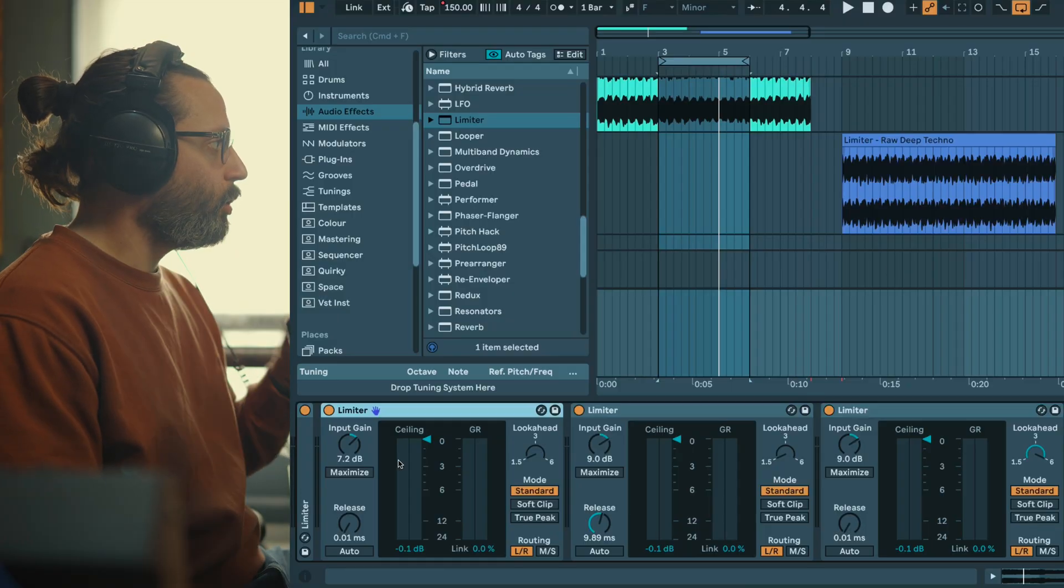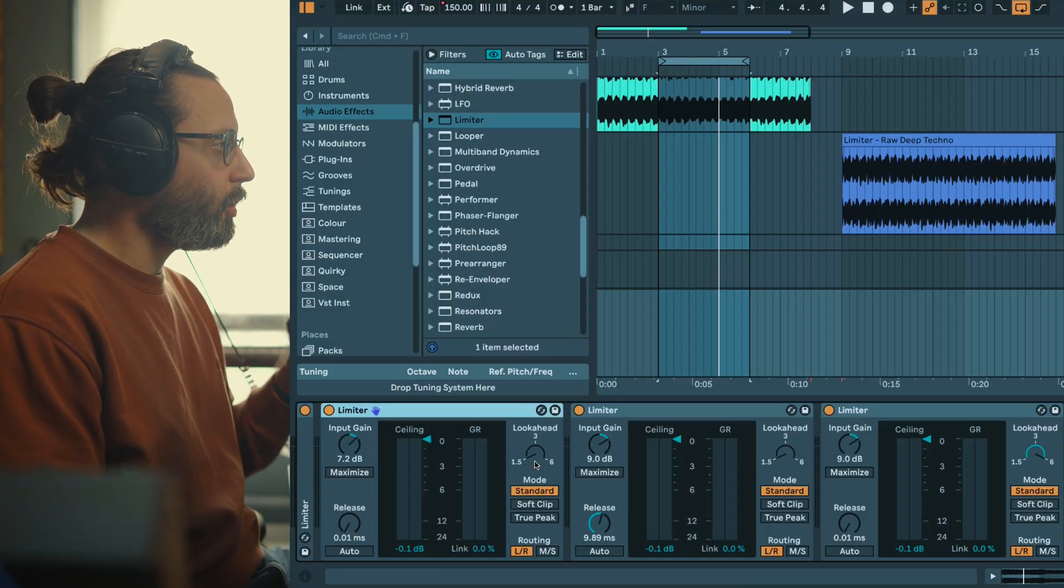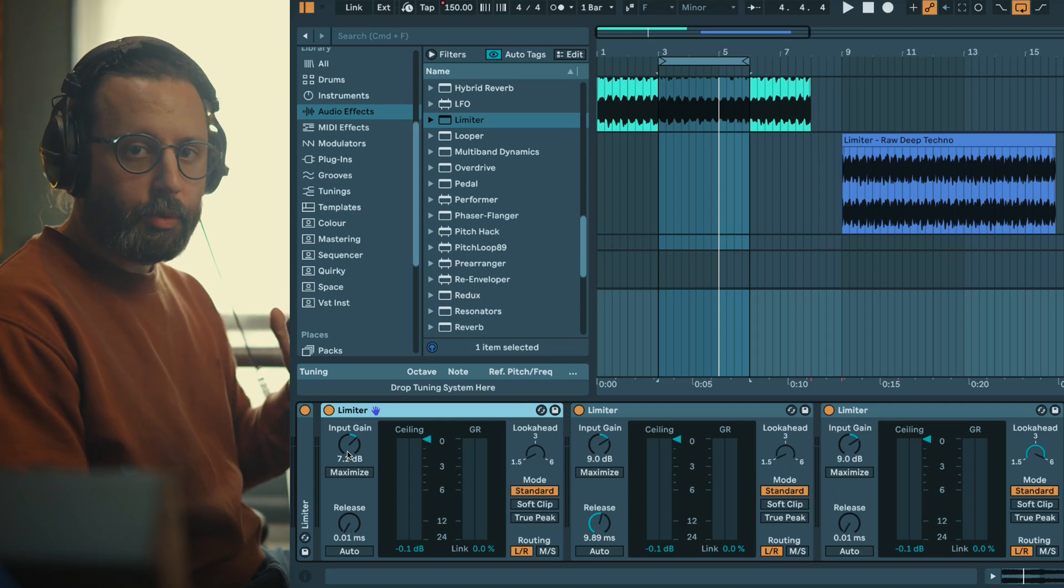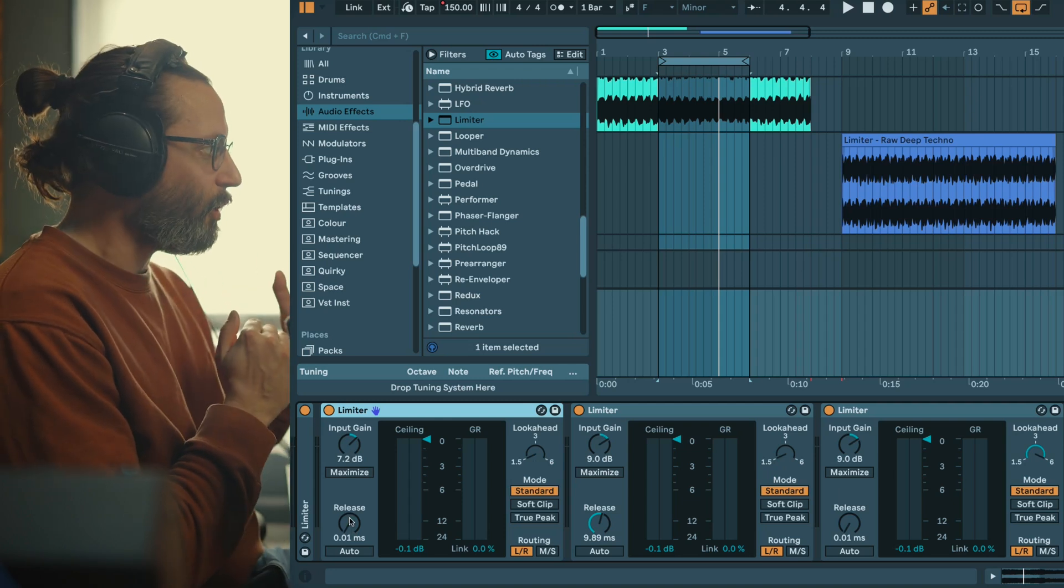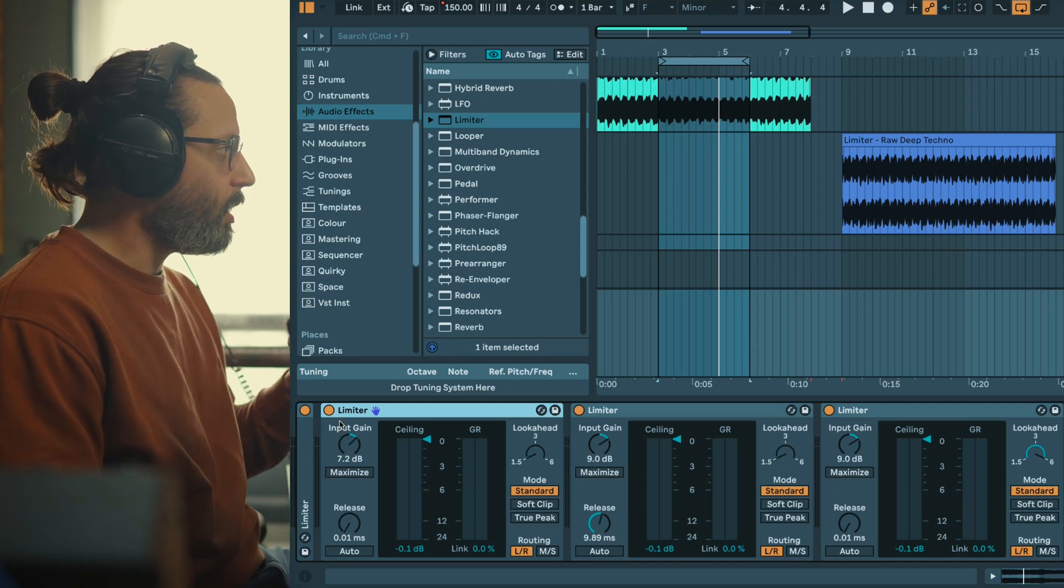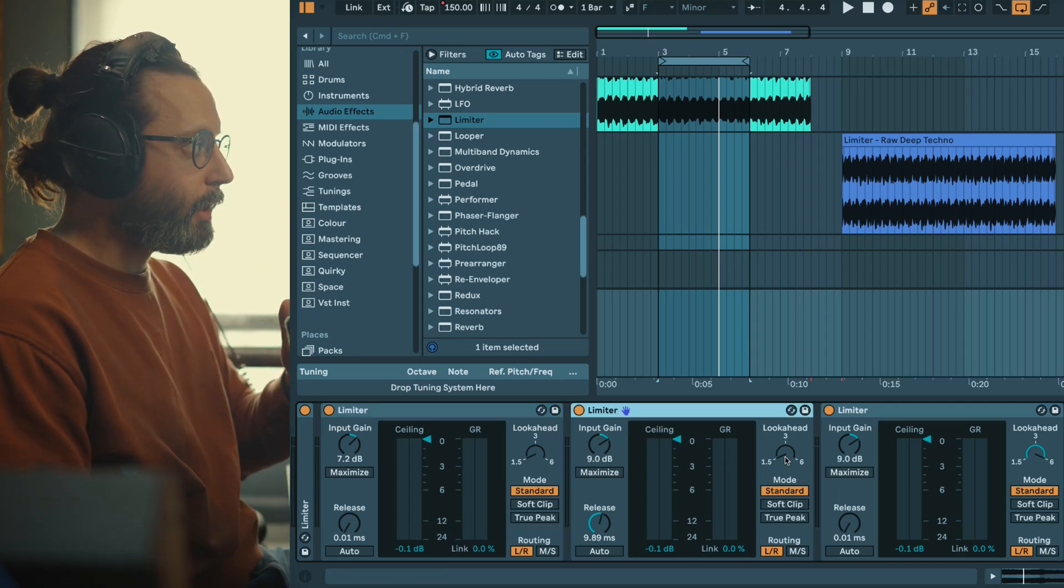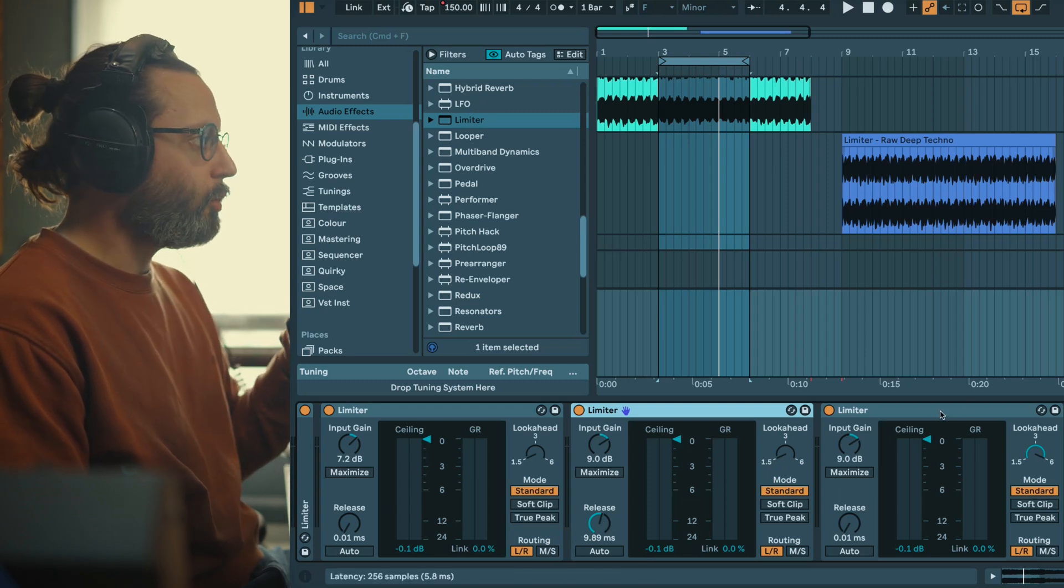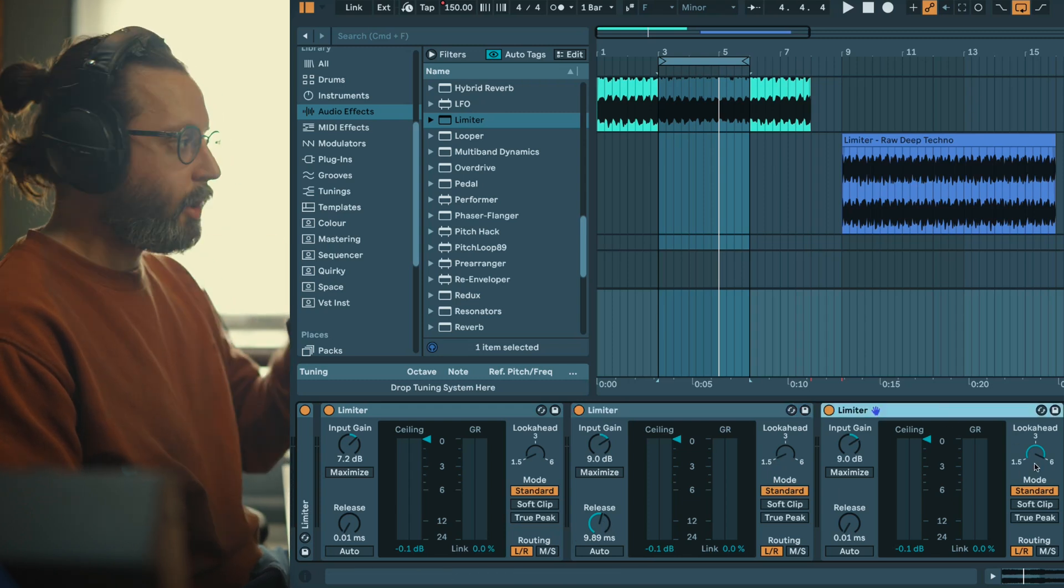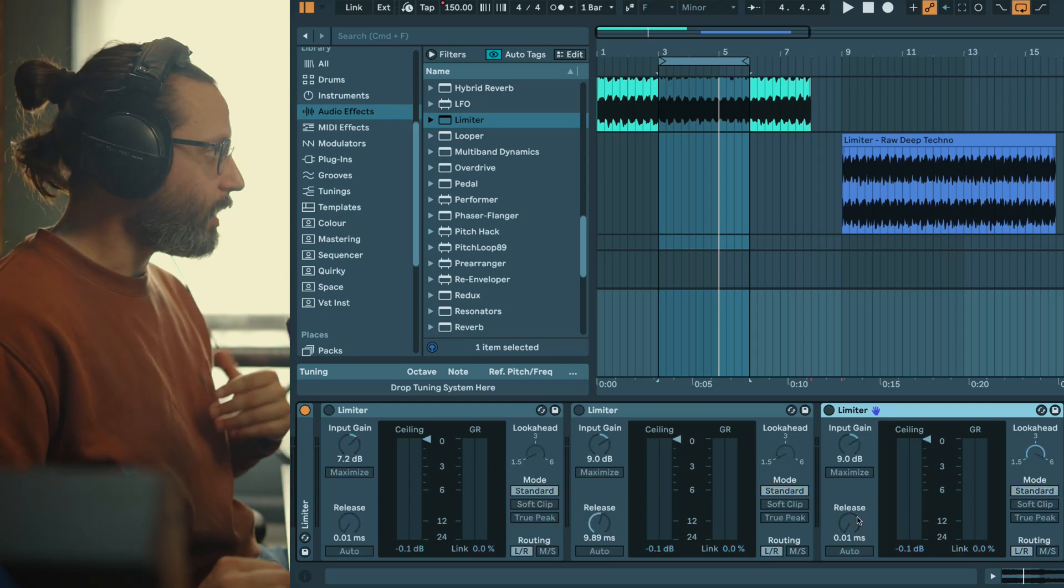So here I have three limiters. The first one is with a short release and a short look ahead but I had to reduce the input gain because when you have shorter release you usually have distortion. The second one is with a short look ahead but a bit longer release compared to this one where you have a longer look ahead but a very short release. So let's hear how each sound.